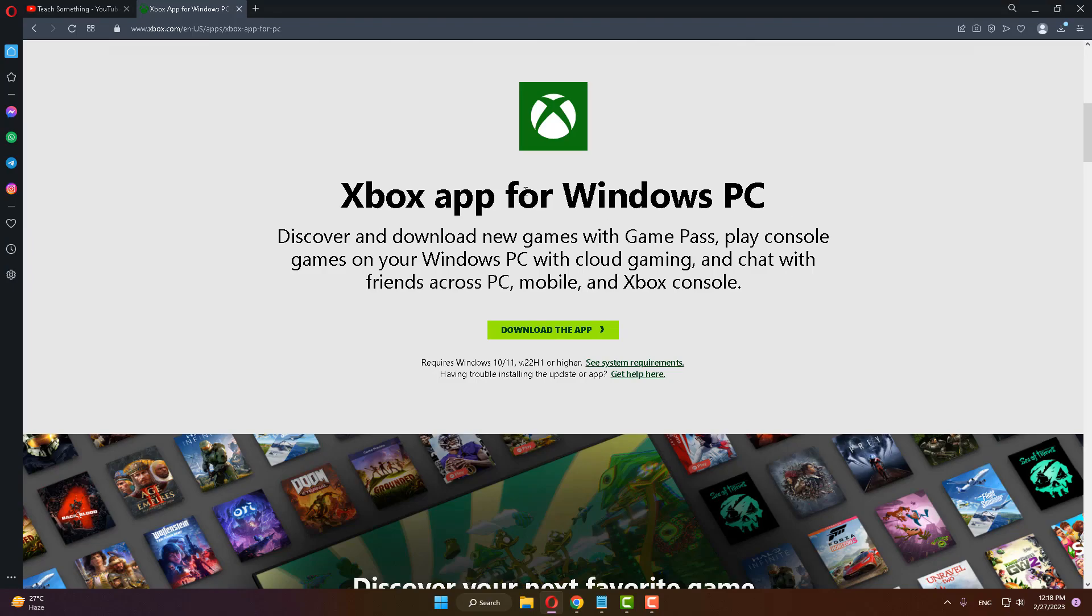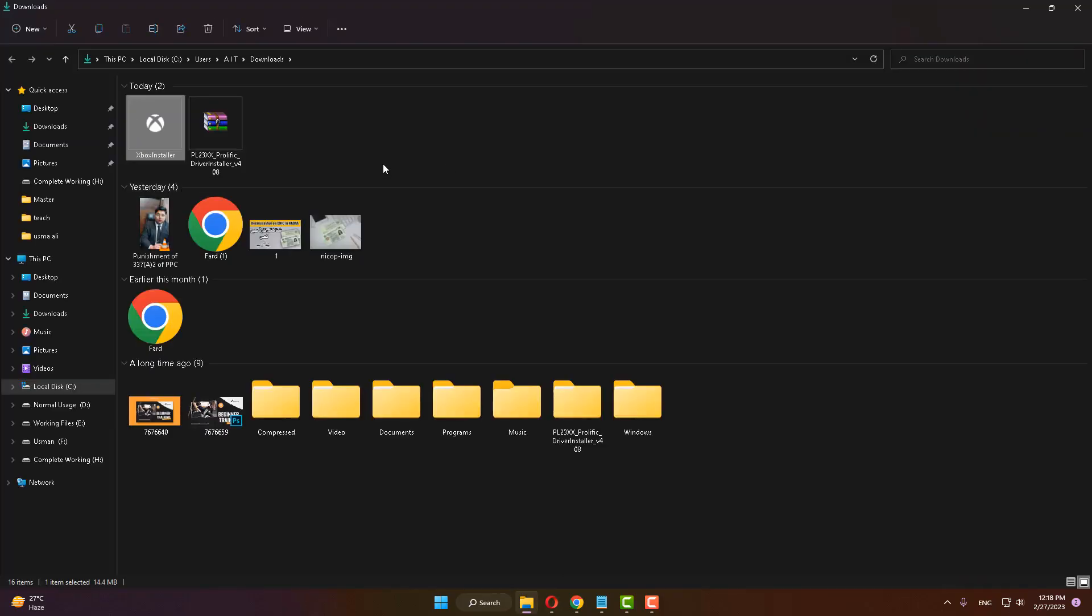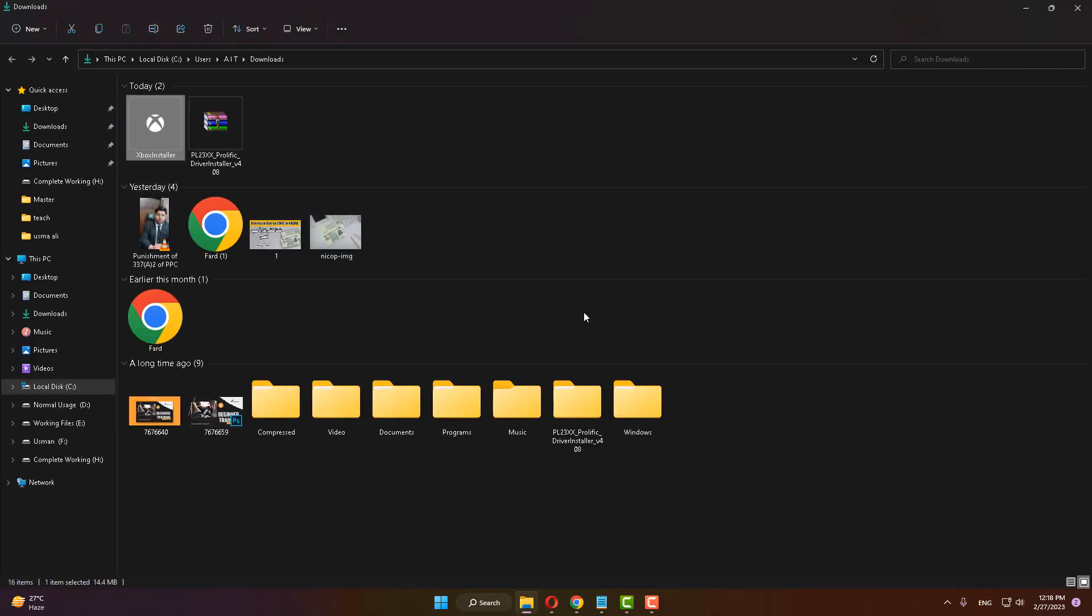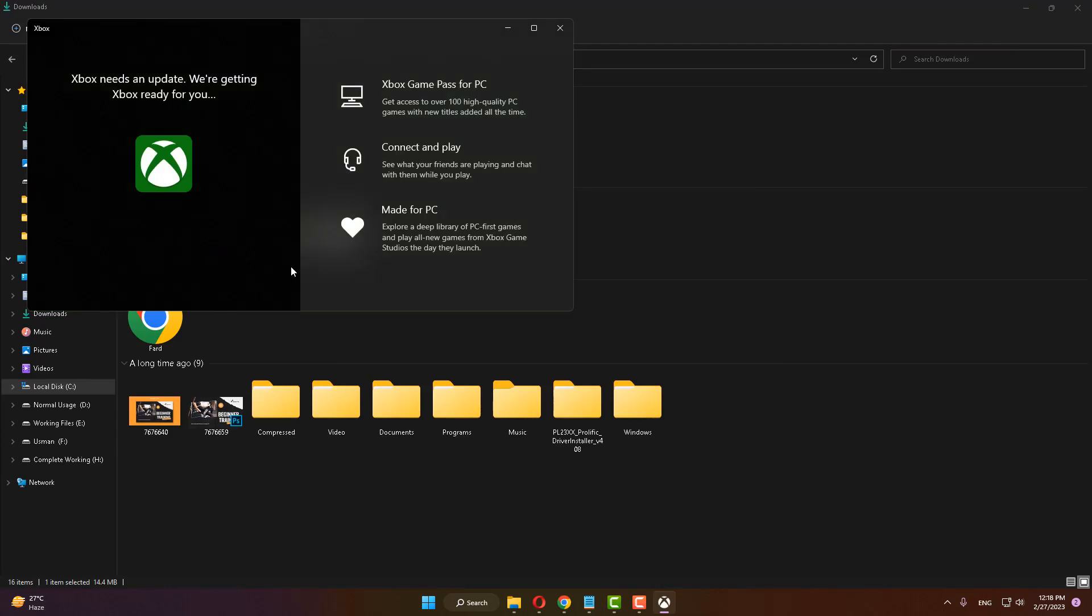After that, open it and install it on your PC. Now the update will start downloading and it requires a few minutes to complete this process. After completing that,